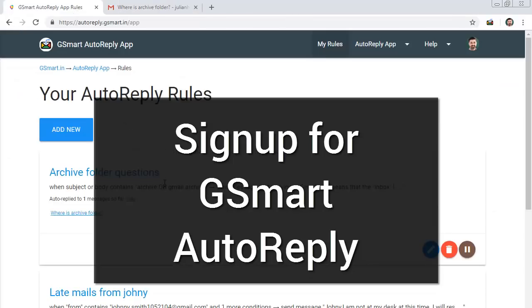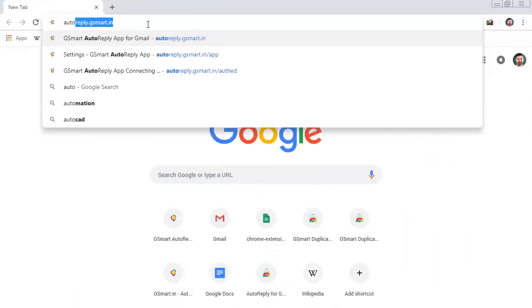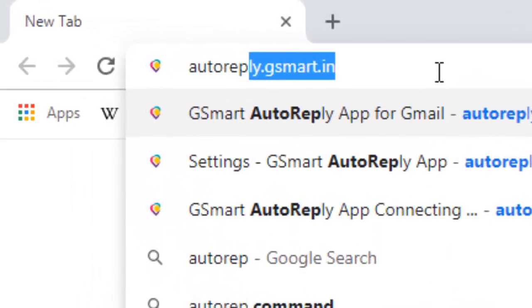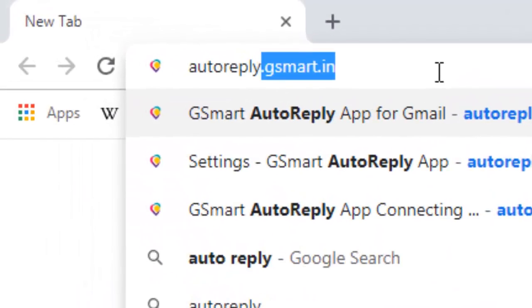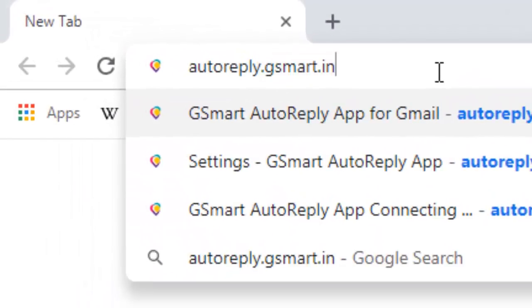You can sign up quickly for your auto-reply account. Go to auto-reply.gsmart.in.